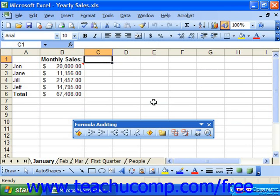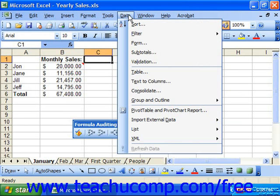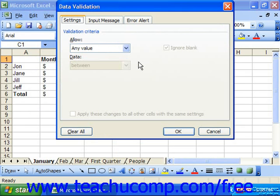You can use cell validation to restrict data entry in cells to a limited range of values. To use cell validation, first select the cell or cell range upon which you wish to place data entry restrictions. Then select Data and Validation from the menu bar. That will launch the Data Validation dialog box.